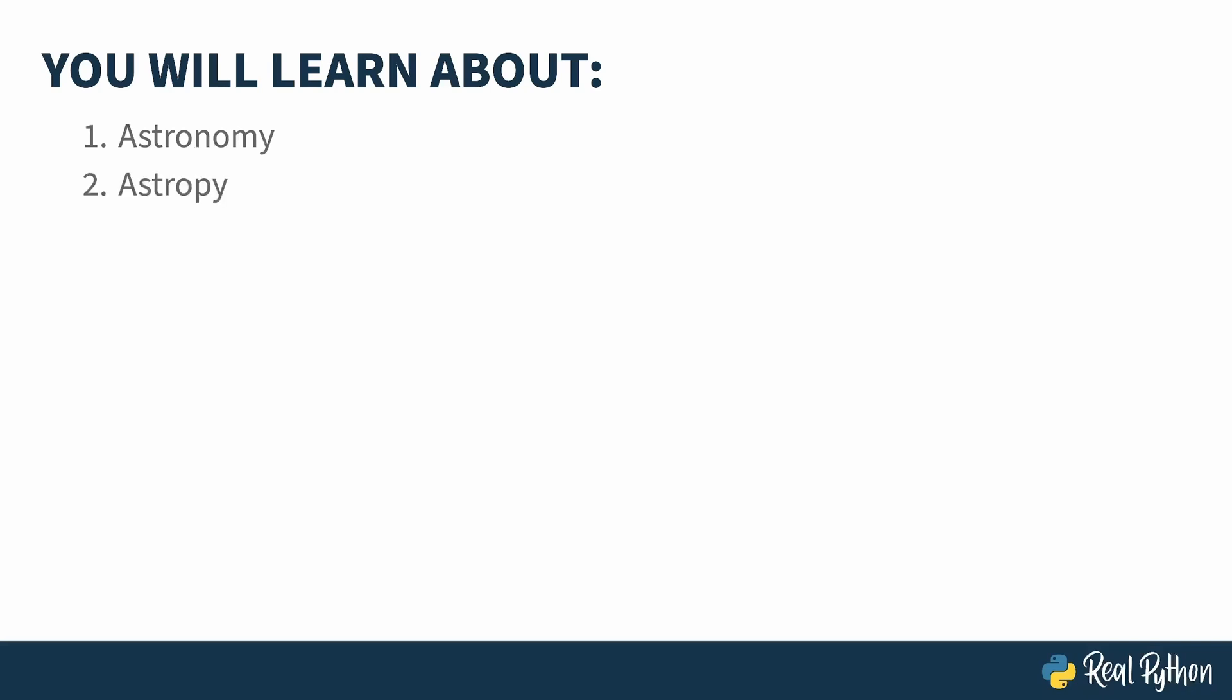There are several third-party libraries available in Python for doing astronomical calculations. This course uses Astropy. If you're new to astronomy, don't worry. I'll cover both concepts and how Astropy represents them.